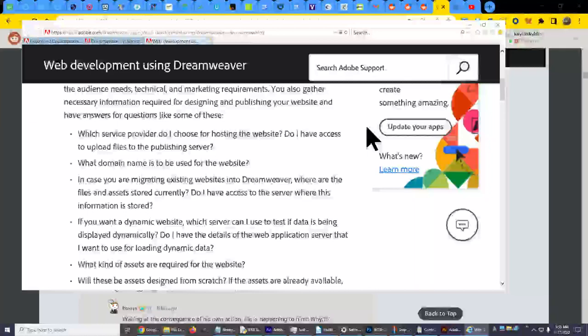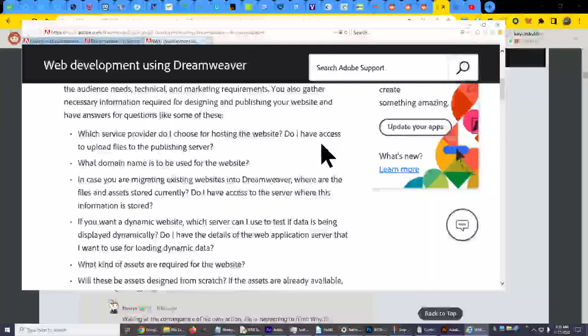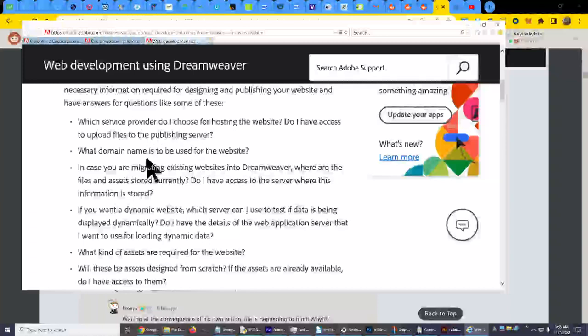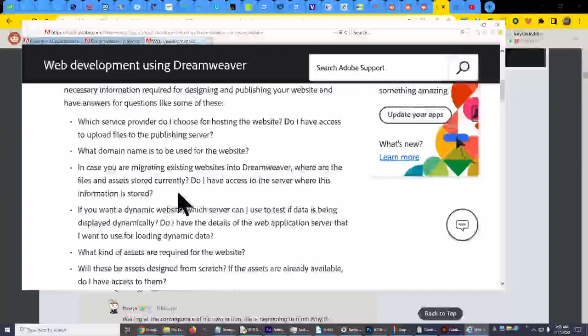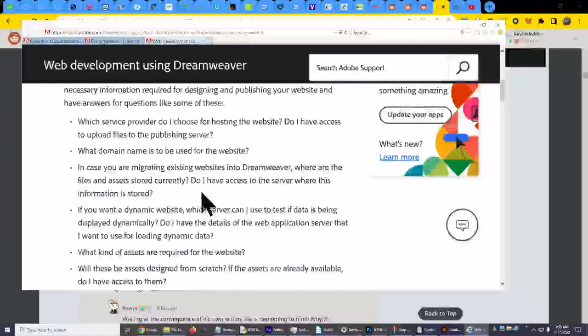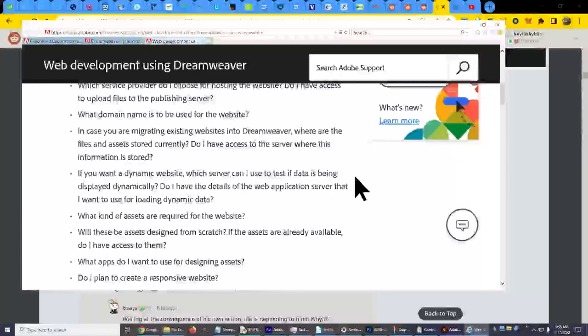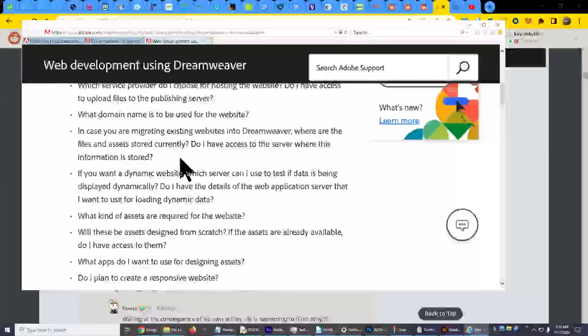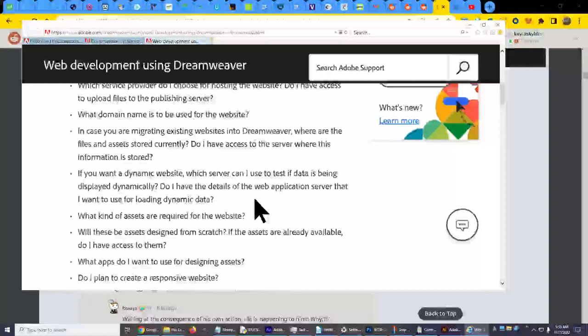Oh my, how old is this? What domain name is to be used for the website? Look at how this, what domain name is to be? What's my domain name? Okay. In case you are migrating existing websites into Dreamweaver, where are the files and assets stored currently? Do I have access to the server where this information is stored? You better. If you want a dynamic website, which server can I use to test if data is being displayed dynamically? Probably a virtual or dedicated one or the other, not shared. Do I have the details of the web application server, application server that I want to use for loading dynamic data?